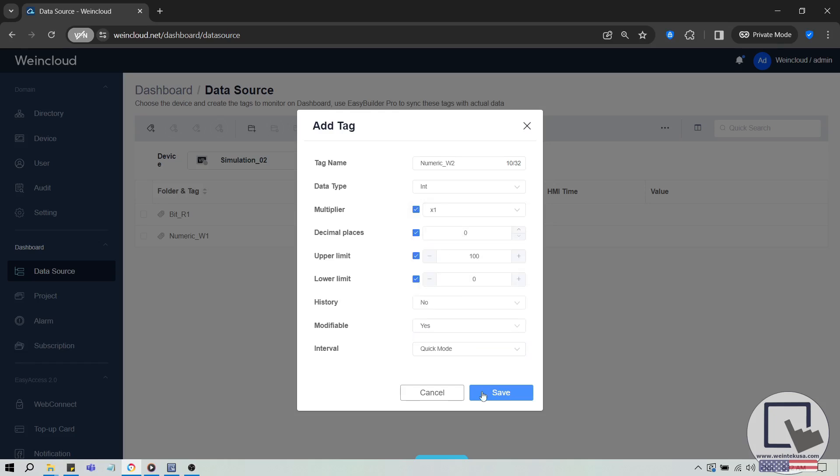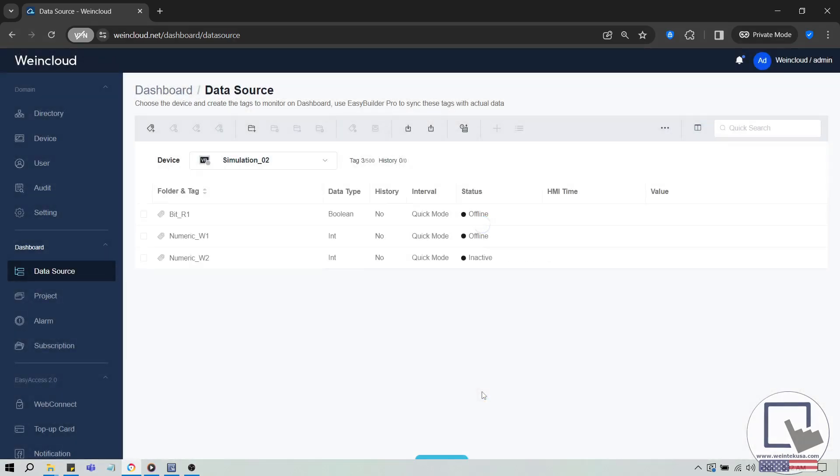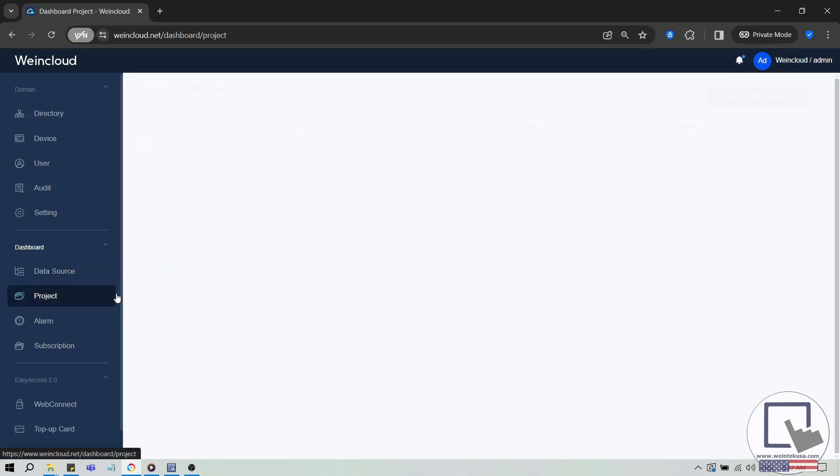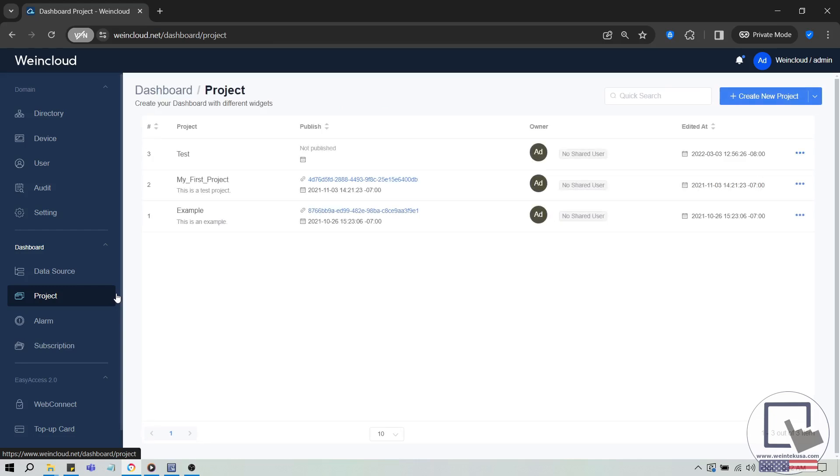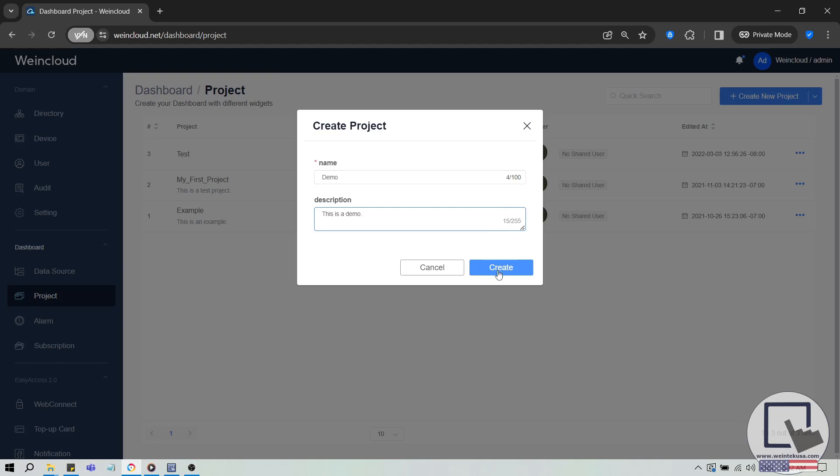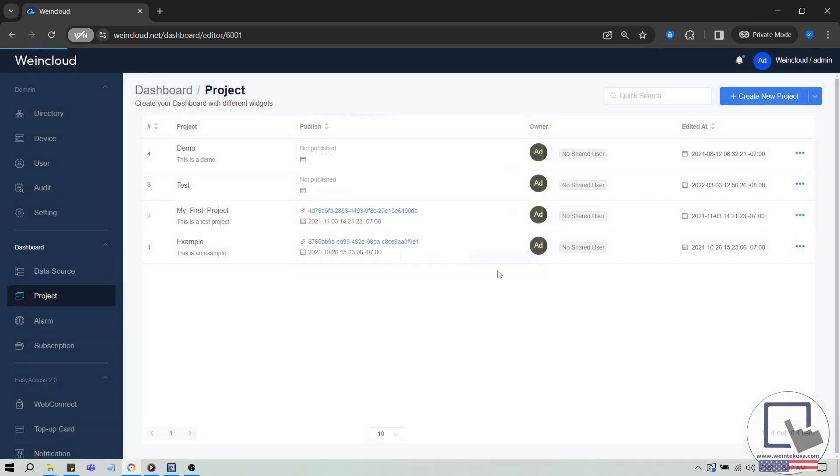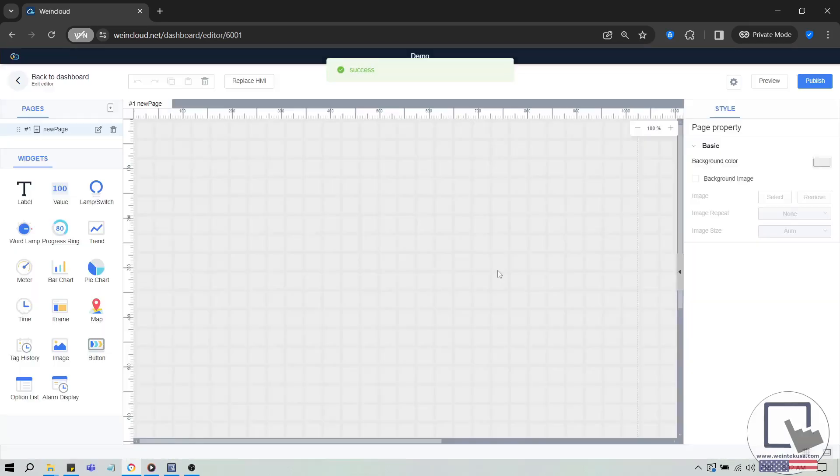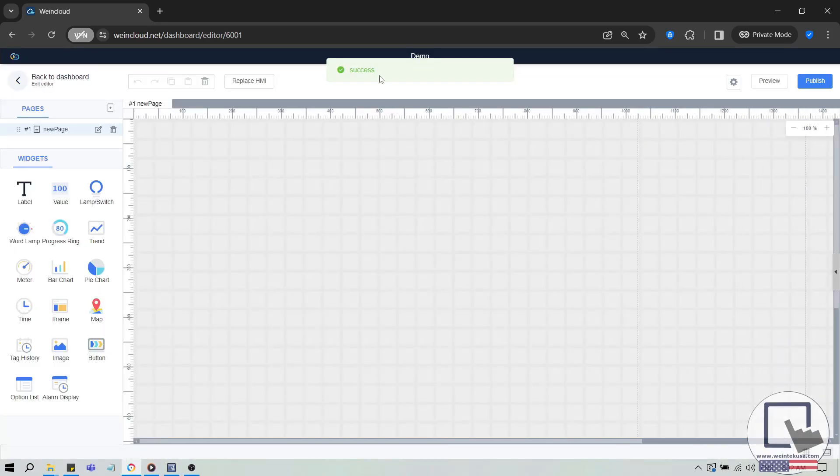Now that we've added our tags, let's create a dashboard project. Select the Project tab, and in the top right corner, click Create New Project. Enter the project name and description, then click Create. A success popup will appear, and the dashboard editing window will open.